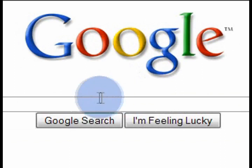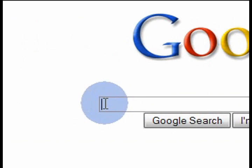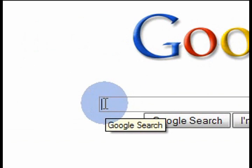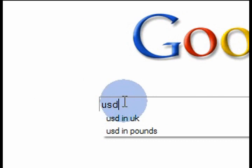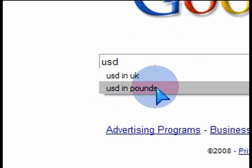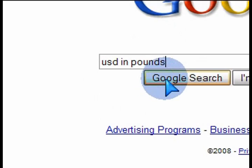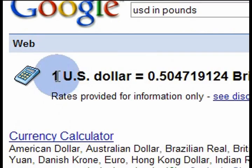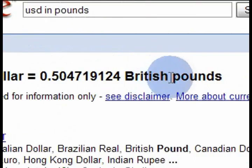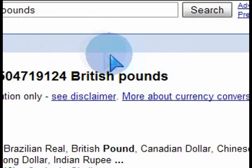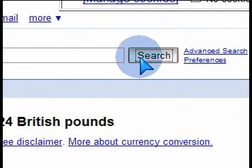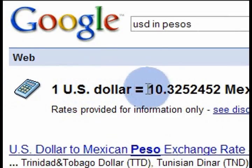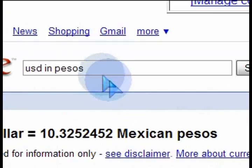You can also use the calculator to do conversions. Let's say you're going on a trip to London, England, and you've got US dollars to convert into pounds. If you type 'USD in pounds' and do a search in Google, it automatically tells you 1 US dollar equals this much in British pounds. Similarly, if you're going to Mexico, they use pesos — just type 'pesos', do a search, and 1 US dollar gives you 10.3 pesos.